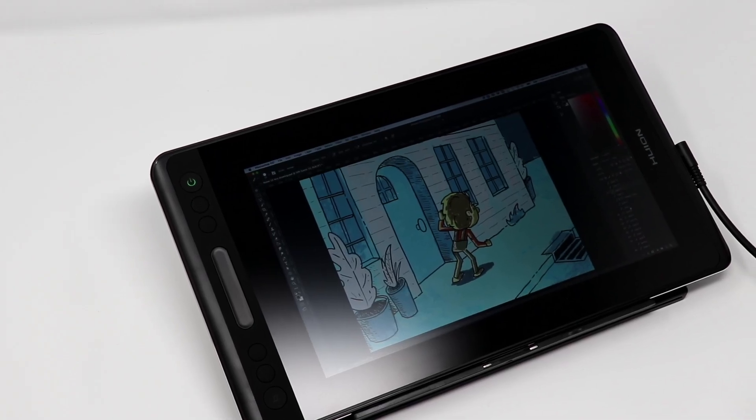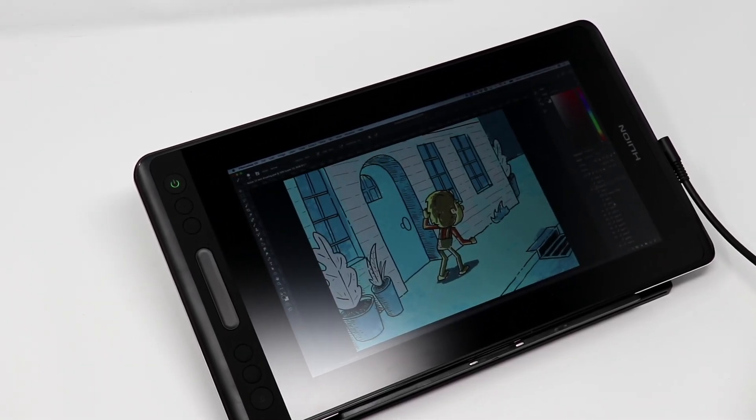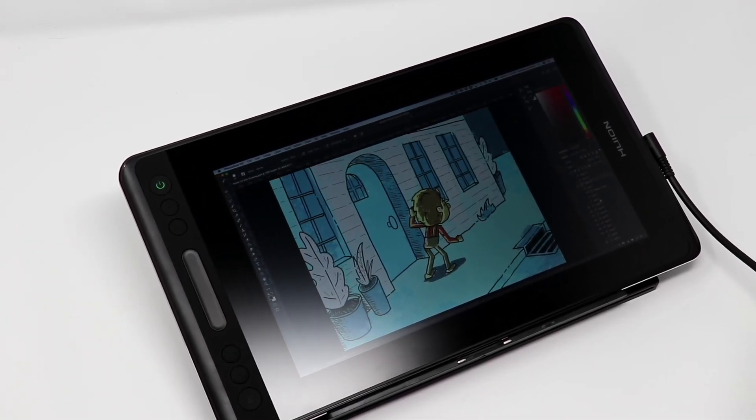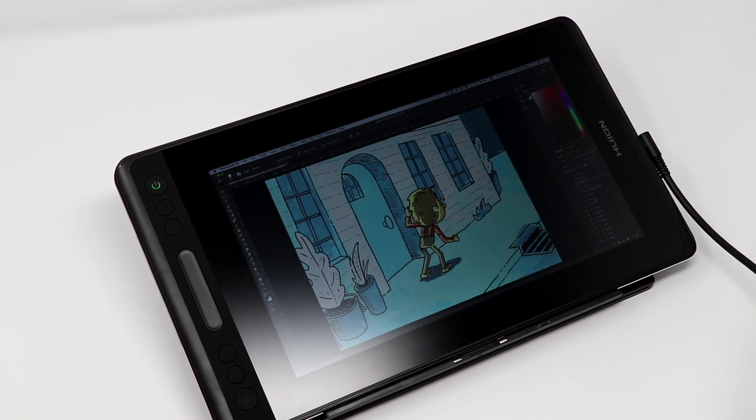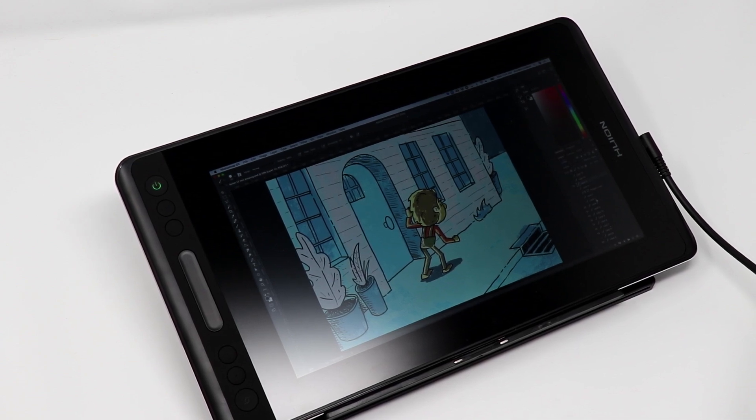This is the Huion Canvas Pro 12. It's got Huion's new laminated display and also a pen with tilt support. So today, we're checking it out.